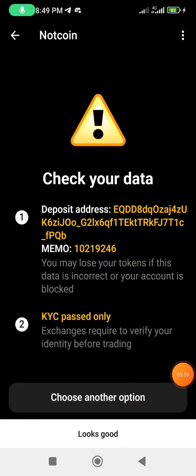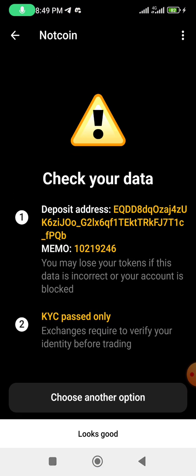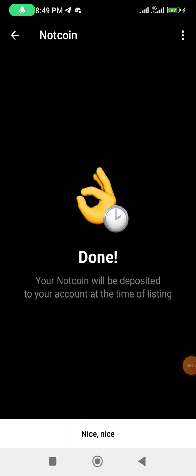After entering both the address and tag, click 'Keep Going.' This step is to verify. The address starts with EQ and ends with QB — let me verify — yes, correct. The tag is 1046. Everything is correct. Click 'Looks Good,' then click 'I Confirm' to proceed.